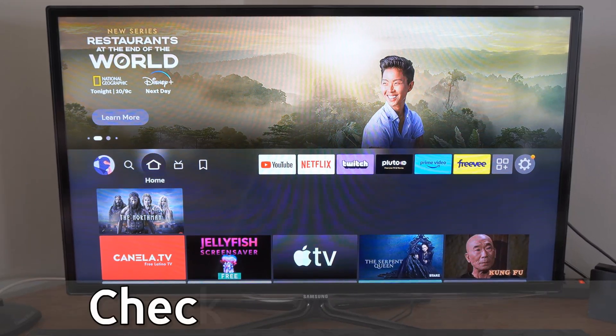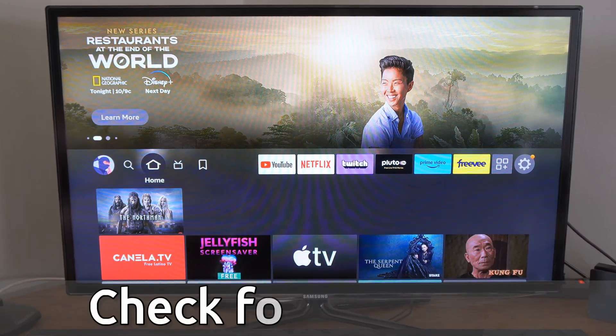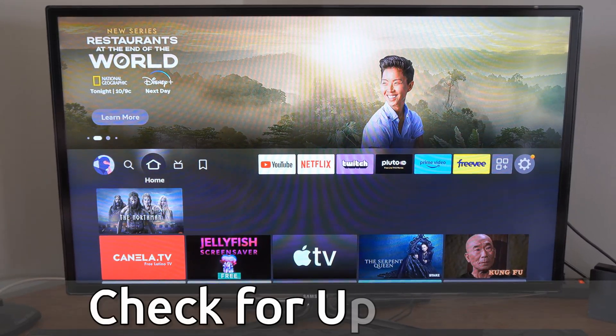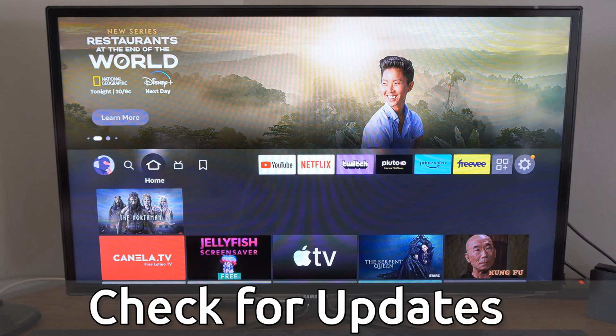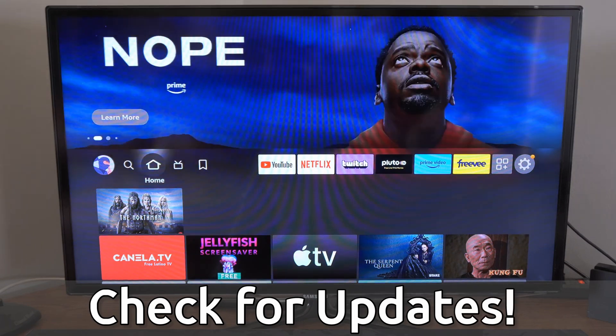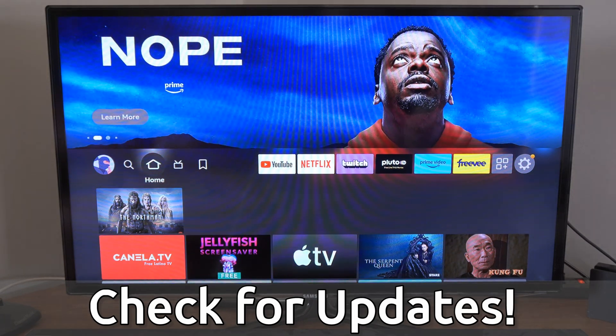Hey everyone, this is Tim from YourSixTech. Today in this video I'm going to show you how to check for any updates on your Amazon Fire Stick.